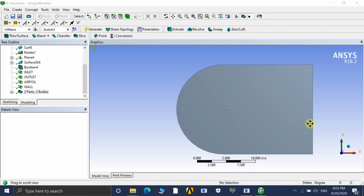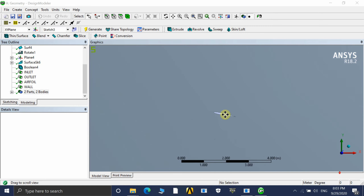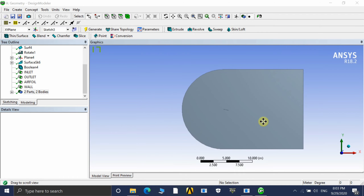Hi friends, welcome to my YouTube channel. This is our second tutorial on flow analysis of NACA 0008 airfoil. In this tutorial we will see how to do ICEM meshing and CFD for this 2D geometry. Before moving on to the meshing, I have made some changes to the geometry: I have tilted the airfoil by 12 degrees with respect to the x-axis and changed the outer domain shape, which makes the meshing process easier.